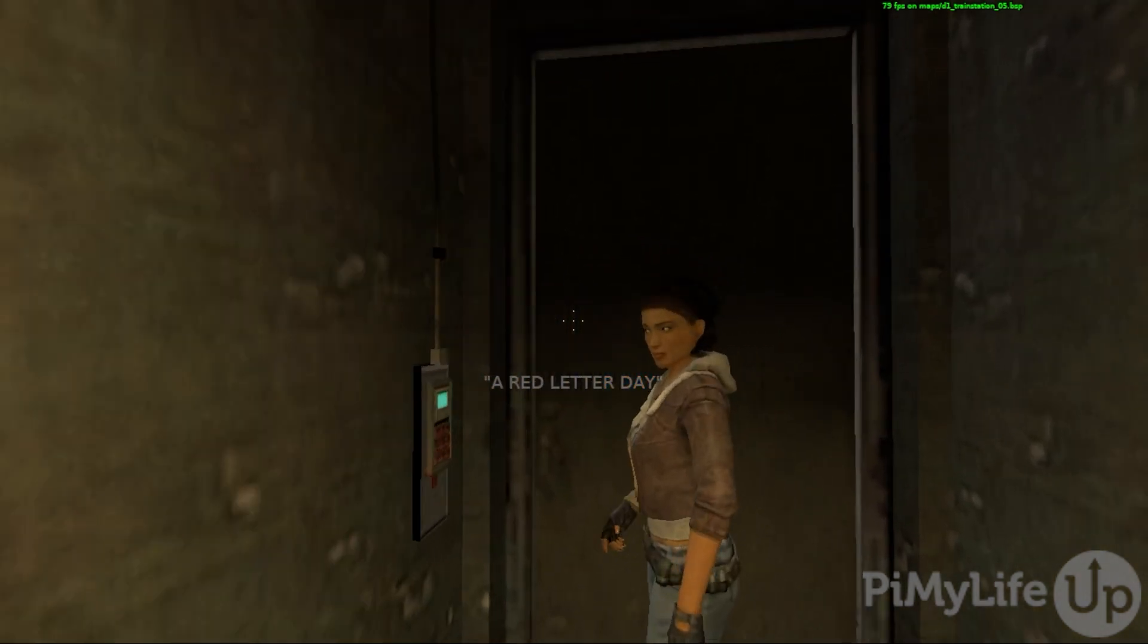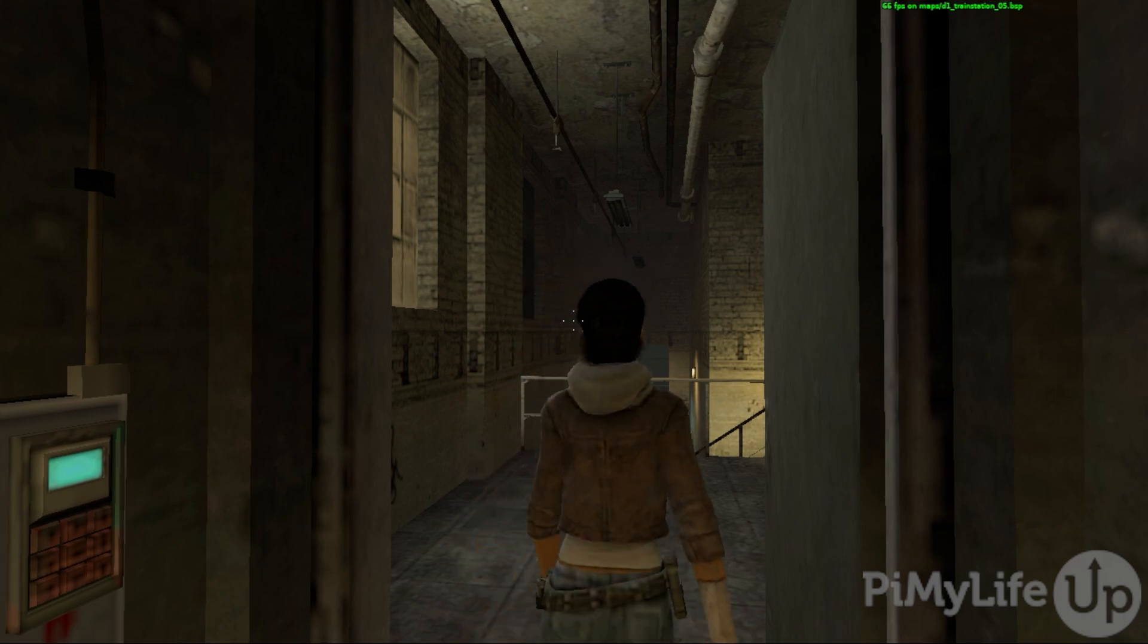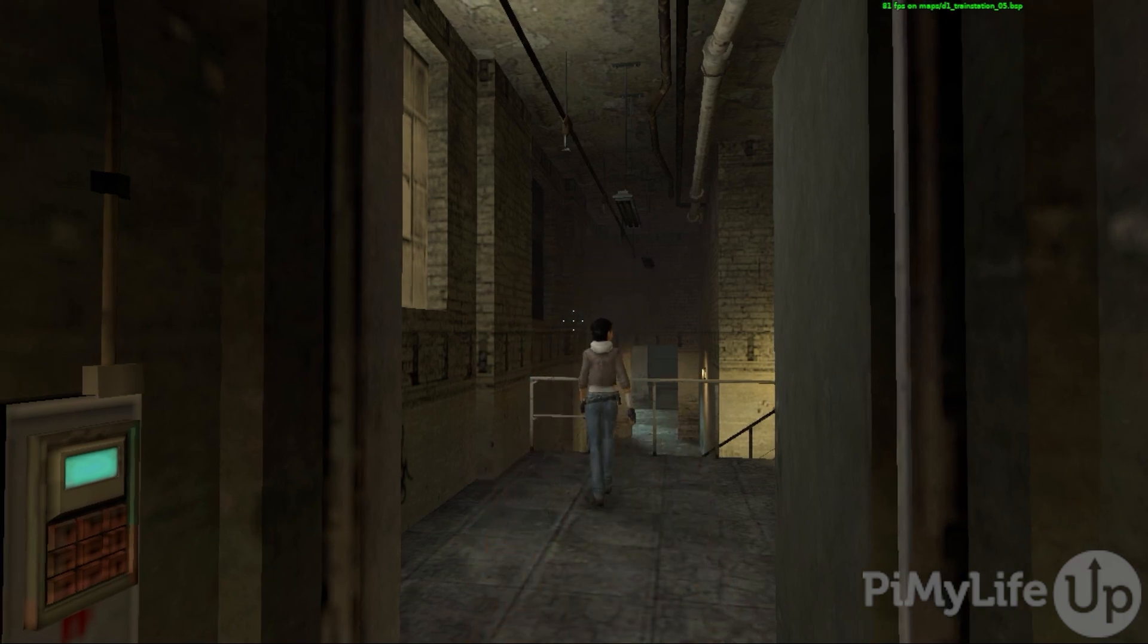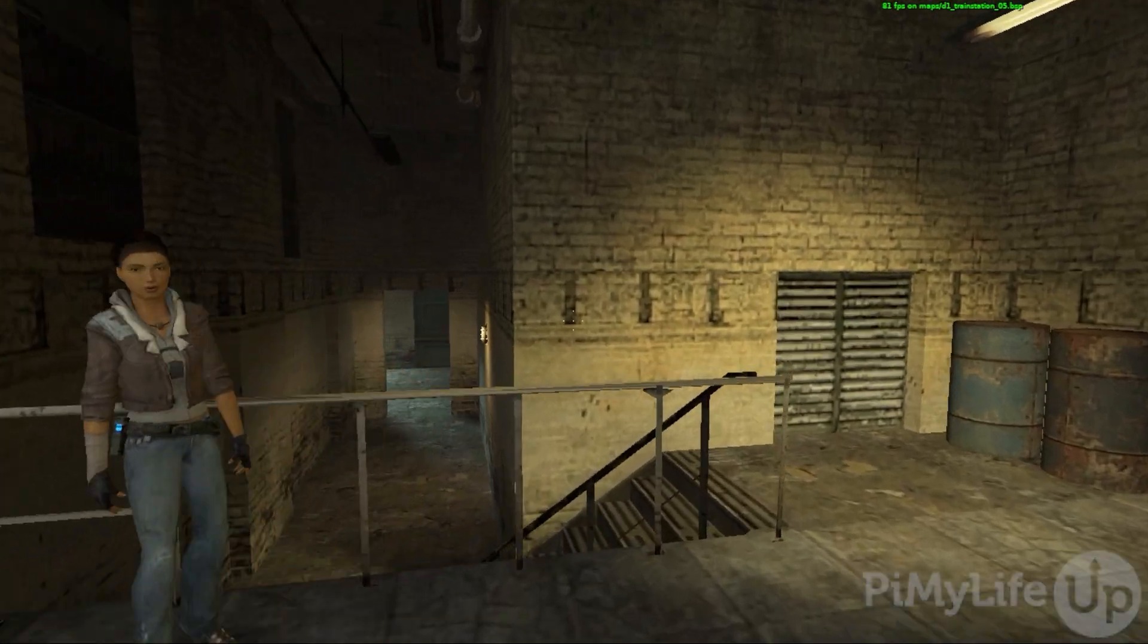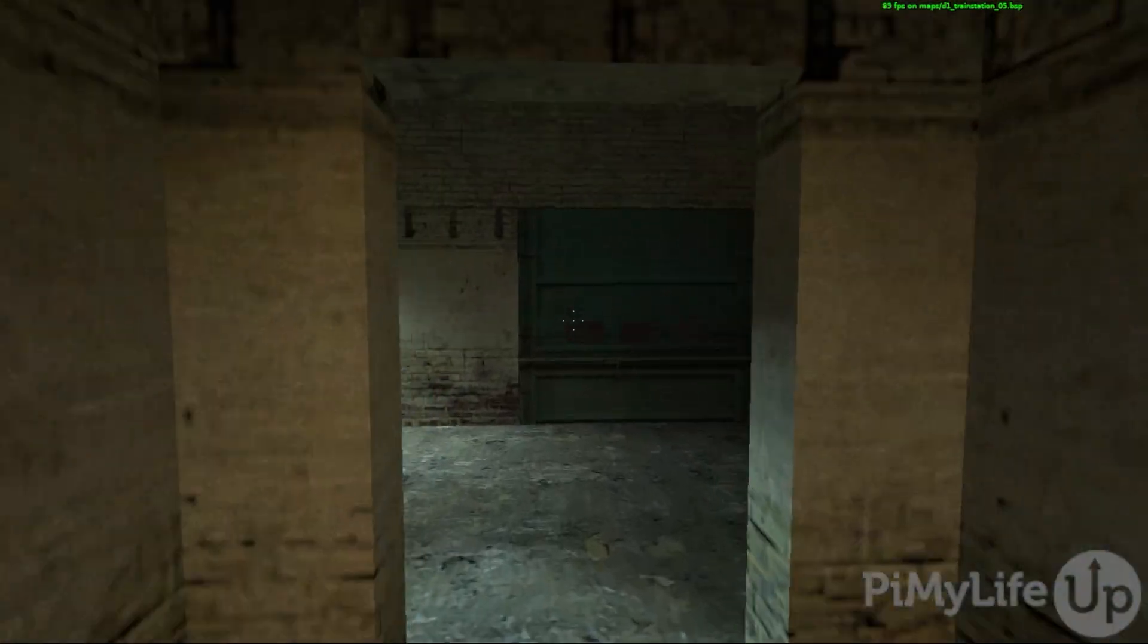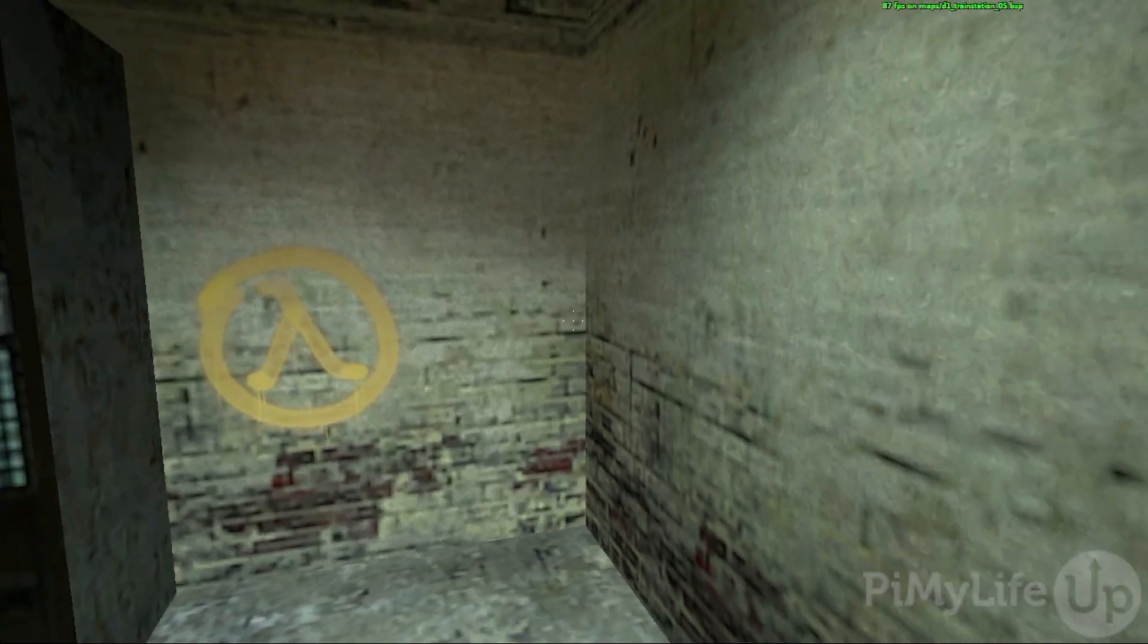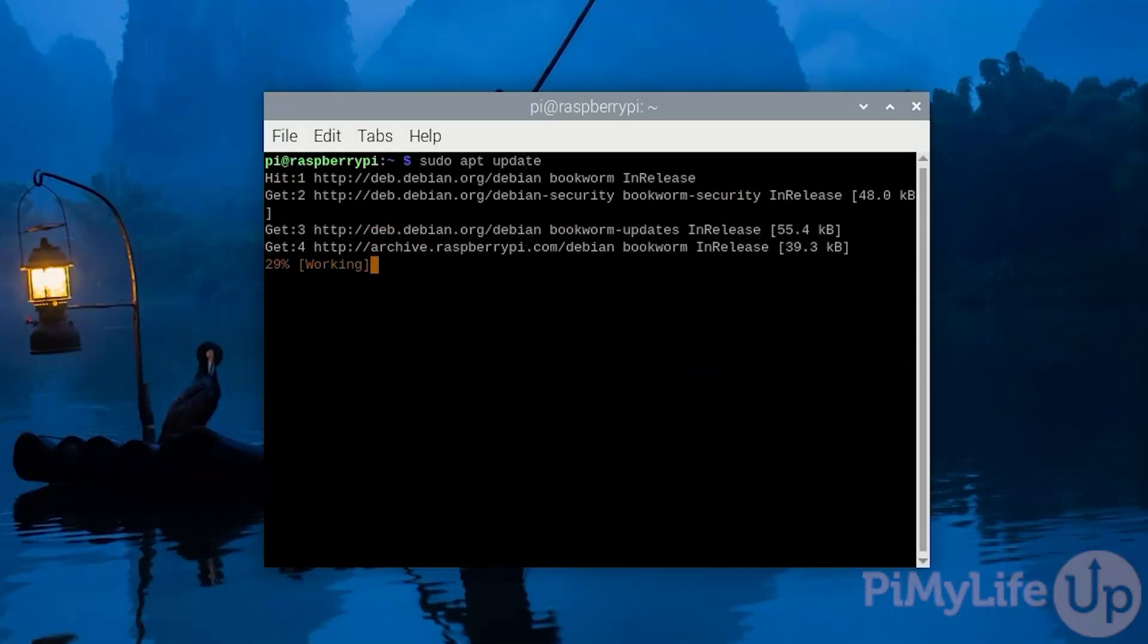Once you are ready to proceed, open up the terminal on your Raspberry Pi. The first thing we'll need to do is ensure our operating system's packages are all up to date. You can do this by typing in sudo apt update and then pressing enter.